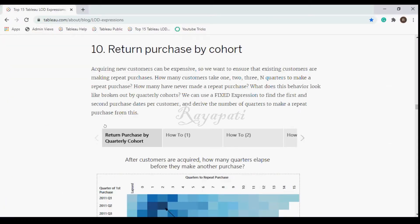We are going to discuss return purchase by cohort, which is the 10th one in the top 15 categories. Earlier, in the first category, we saw when the customer purchased for the first time — we used fixed customer, min of order date. Based on that, we divided how many times each customer bought only once, or multiple times. Now what we want is a return purchase: when a customer bought for the first time, when did they purchase for the second time, and how many quarters did they wait?